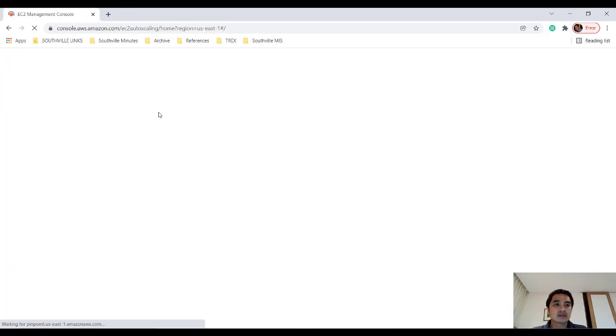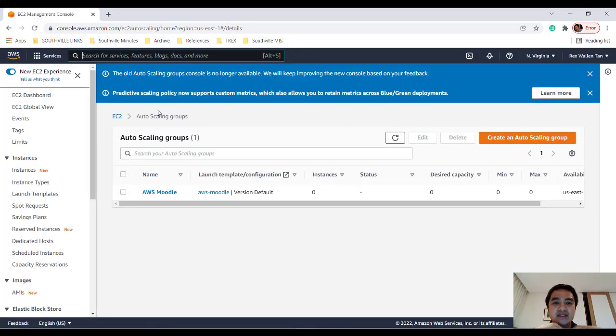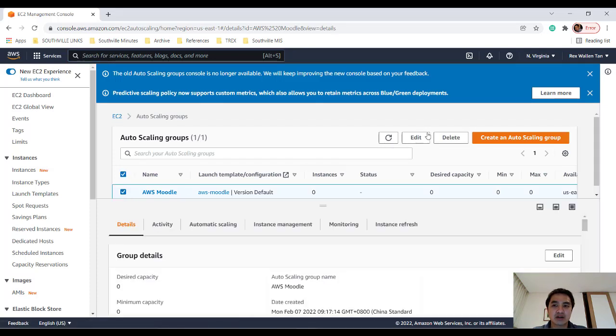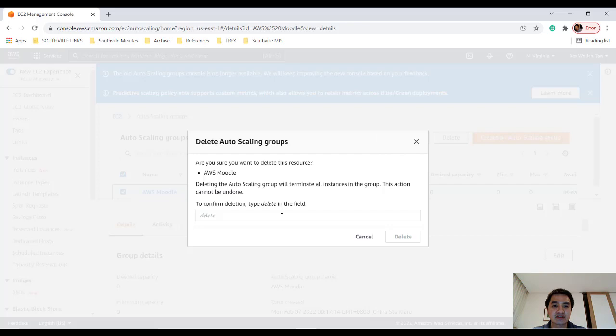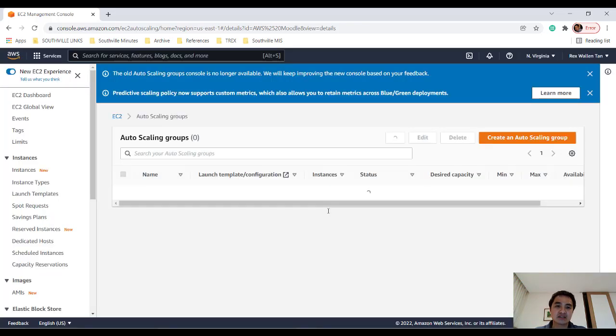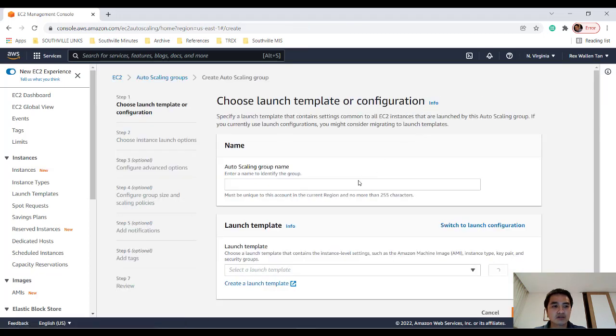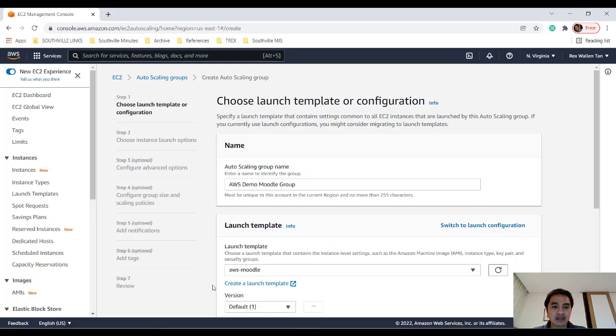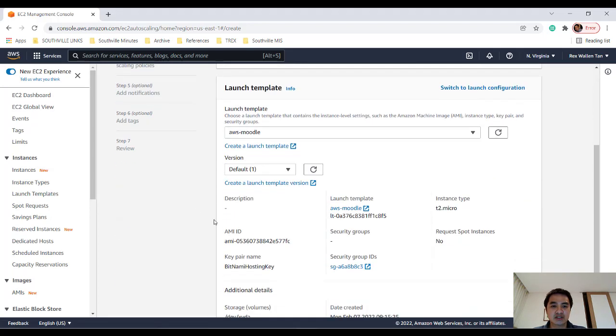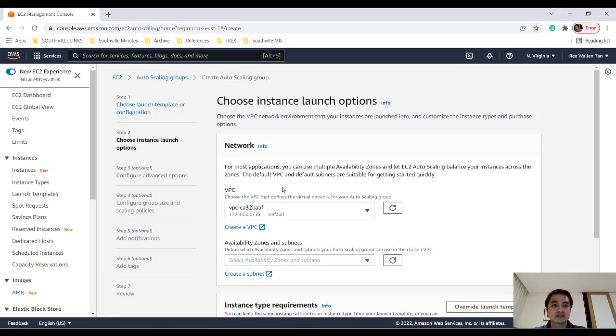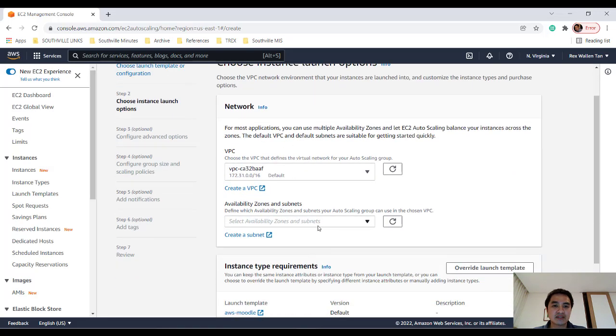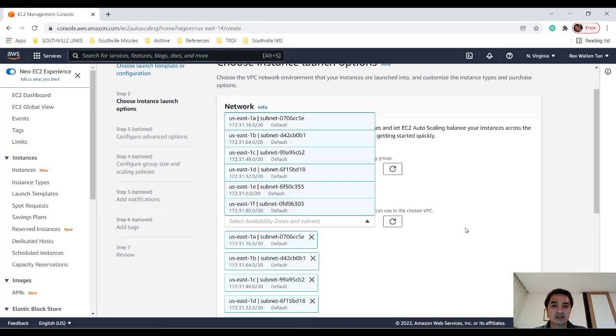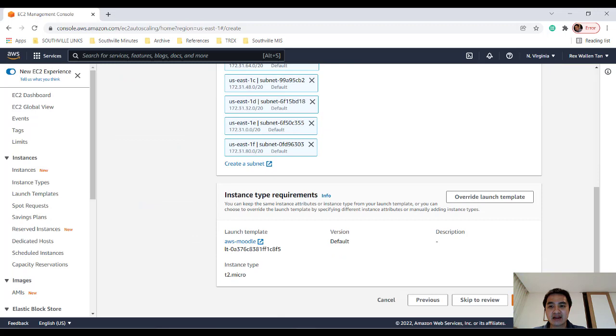Okay, so an auto-scaling group will allow you to create and remove these small instances as we see fit. So I already made one, but I'll just delete that first. And we'll make a new group. So I'll click Delete. And let's create a new auto-scaling group. I'll call it AWS Demo Moodle Group. Next, we'll create a launch template. AWS Moodle. It's only one version. Next. VPC. We're happy with the default VPC. Availability zones. Let's choose all the zones. So it can be created in any zone.